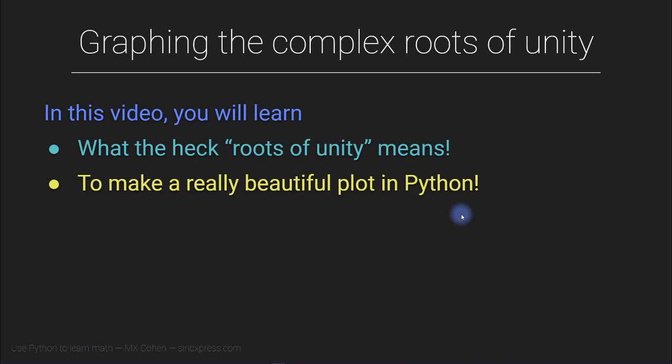Now that you know about complex numbers and how to work with them, and you know a little bit about the natural exponent, or e to the x, you are ready to learn the complex roots of unity. This sounds like a really bizarre, magical, mysterious term. But actually the roots of unity turn out to be a relatively tame concept in mathematics, but also really important for the Fourier transform and other aspects of signal processing.